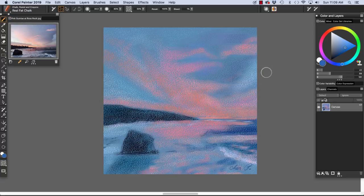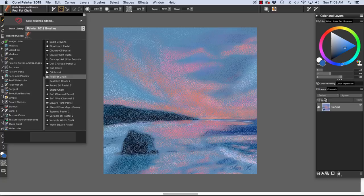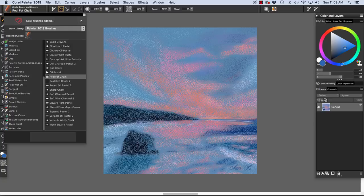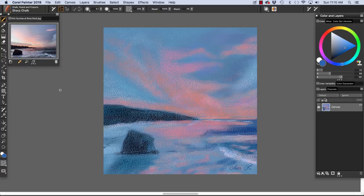To complete my sketch, I worked freely and loosely, continuing to add color with the real fat chalk. I also used the square hard pastel, which has more of a grainy look, to add more texture to the sky and to the water. And I finished with a few finer strokes with the sharp chalk.